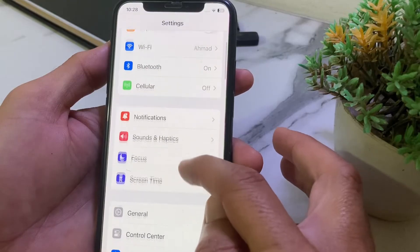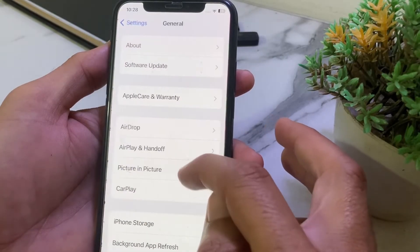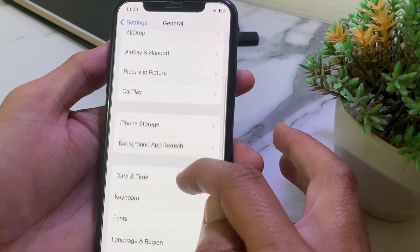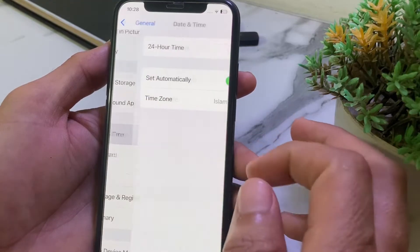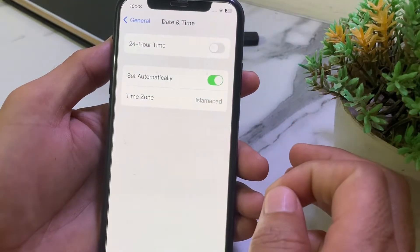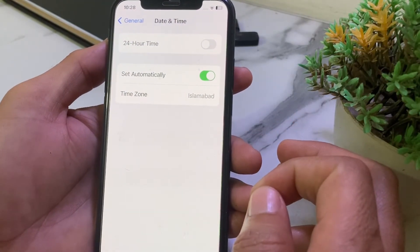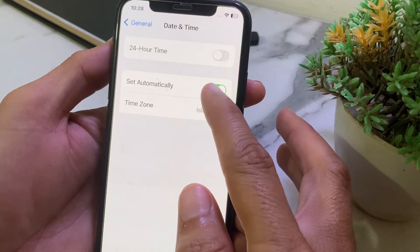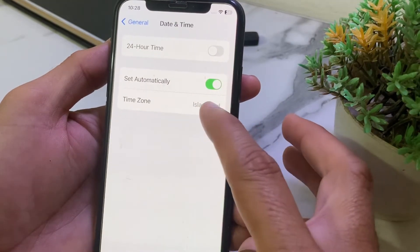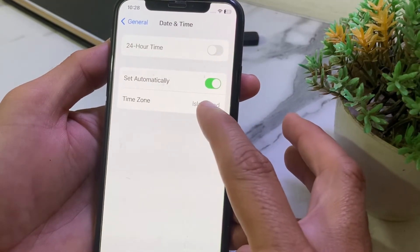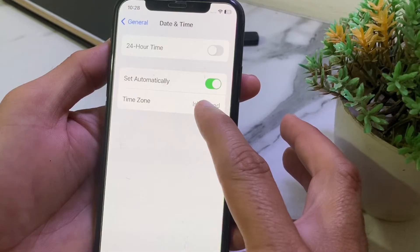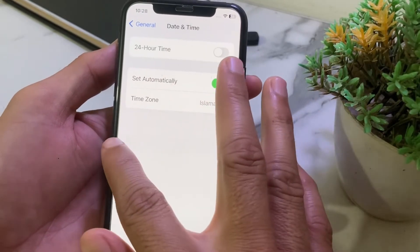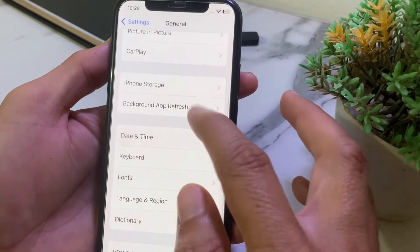After that, open Settings, scroll down, then tap on General. Scroll down and make sure your iPhone date and time is correct. Ensure that 'Set Automatically' is turned on, and that the time zone is selected correctly.